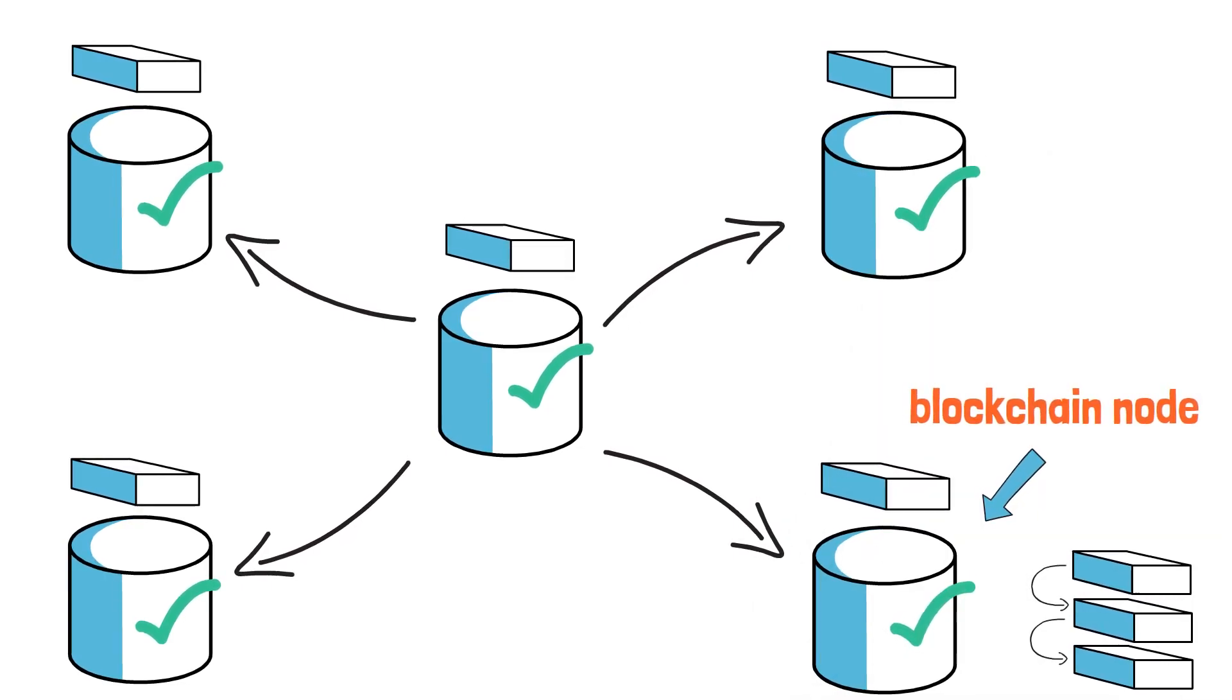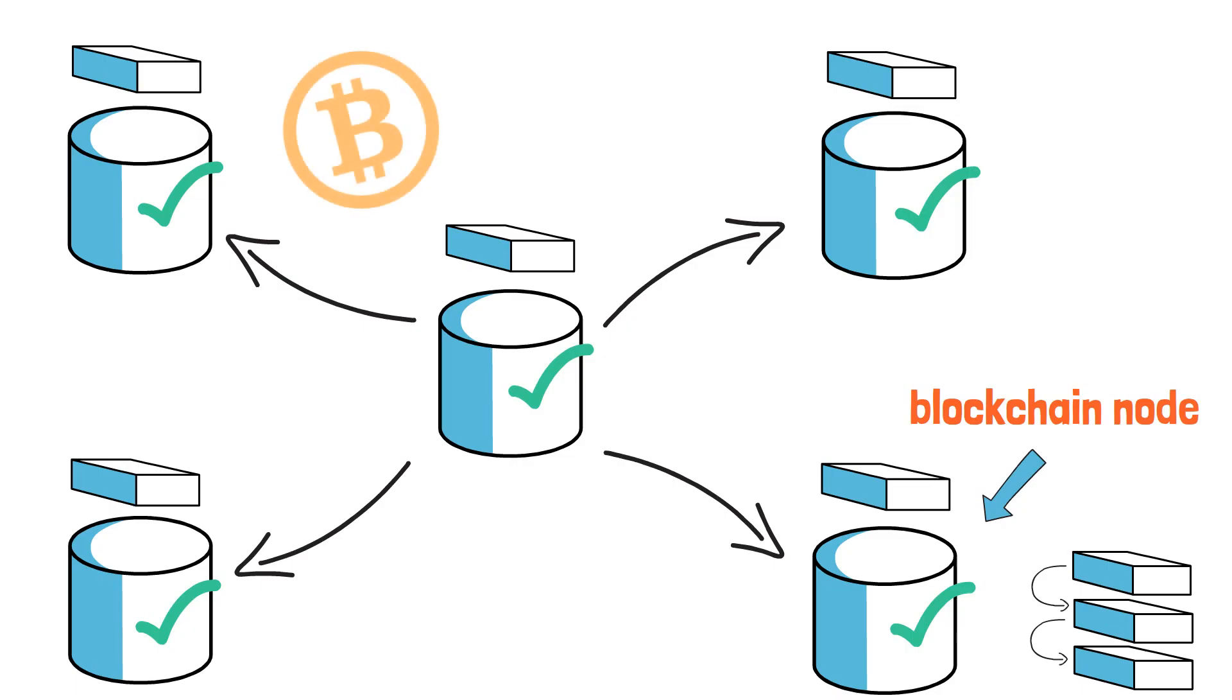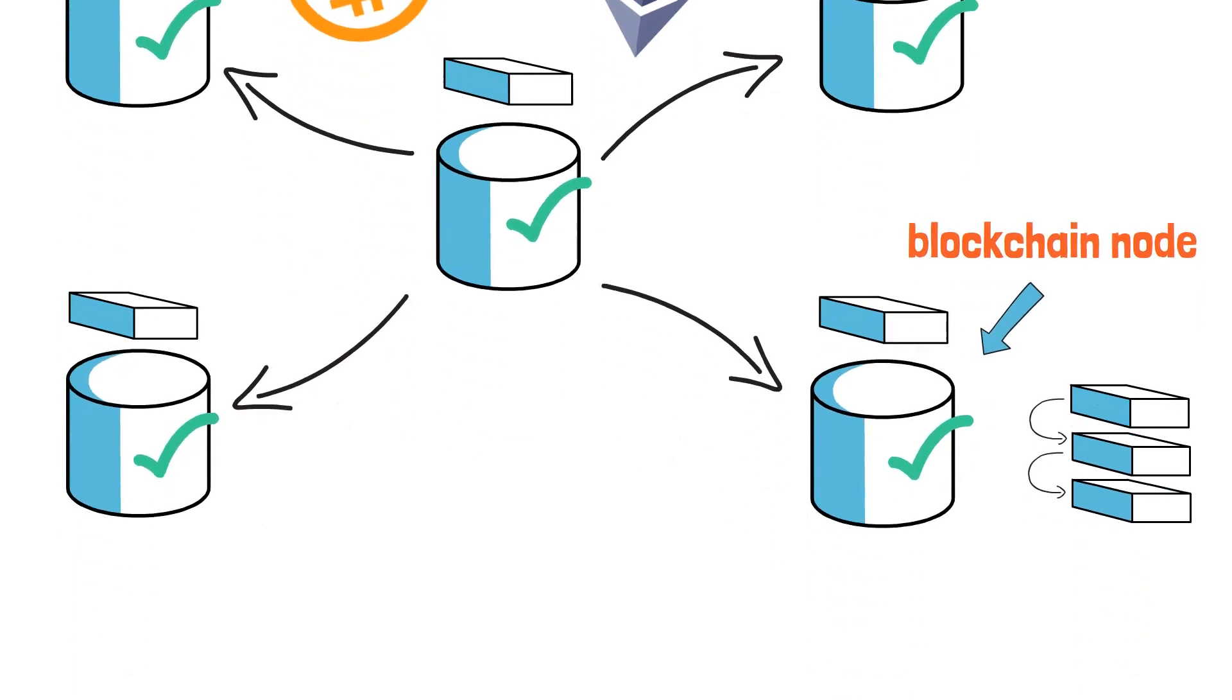That's why blockchain technology is used as a basis for cryptocurrencies such as Bitcoin and Ethereum.